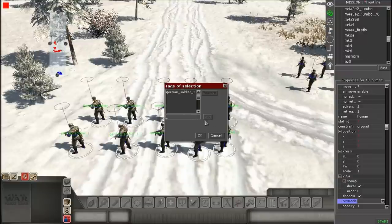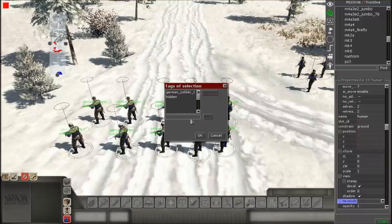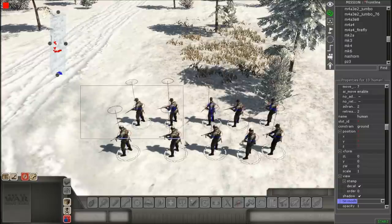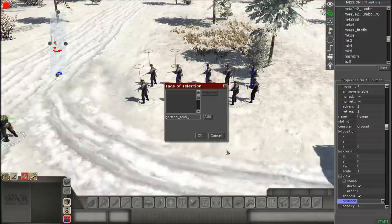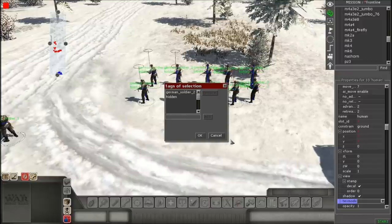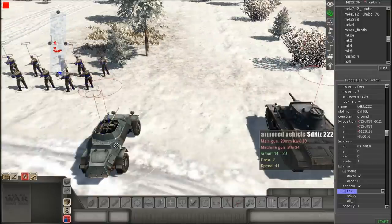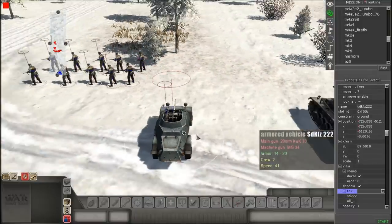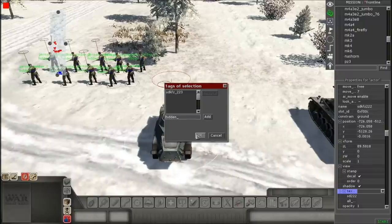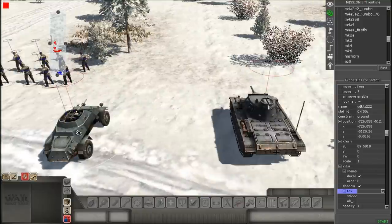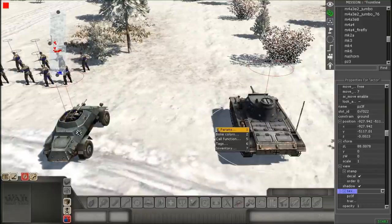Now what we're gonna do is select your first squad and give it the tags. In my case I named it 'German soldier one' as well as 'hidden.' The hidden tag makes it so when you press start, they are physically not there — completely hidden from view. If you don't put that, they'll just be there as placed. Now I gave the tags to the second squad, the armored car, and the Panzer III as well.